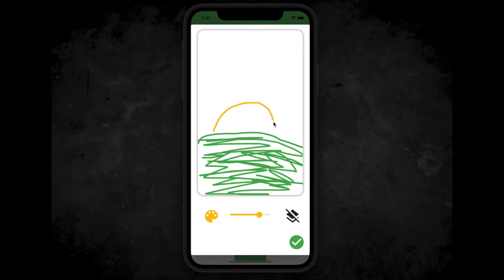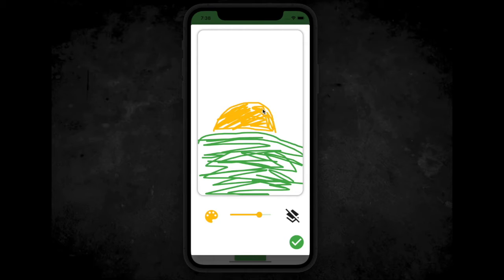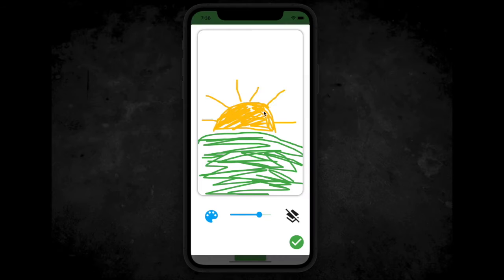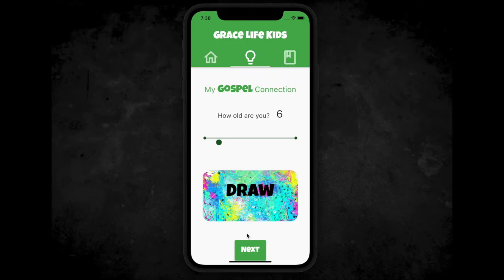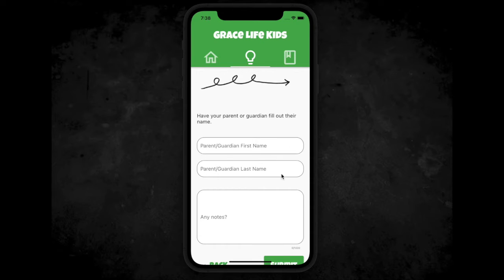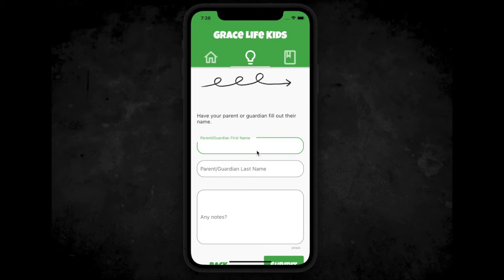On the spot, I was thinking about the sunrise and thinking about how when Jesus died on the cross for our sins, there was so much darkness. And then three days later he rose again, and the sun rises every morning in the sky — and that makes me think about the gospel and how Jesus defeated sin and death. So before your gospel connection can be submitted, you have to have your parent or guardian fill out their name in the blanks.